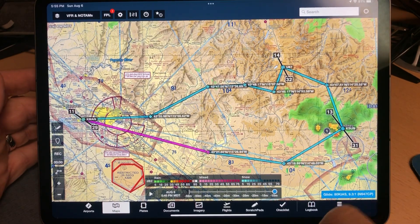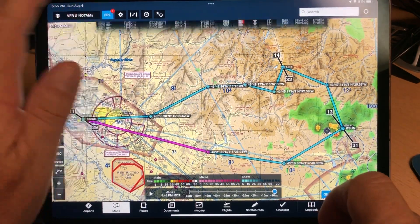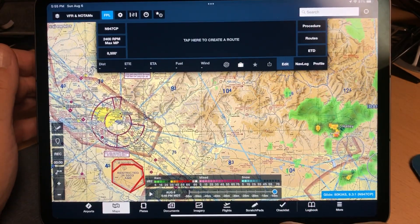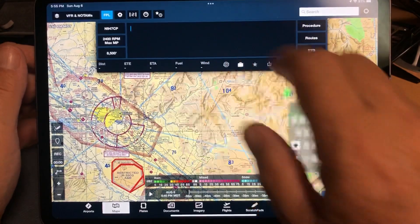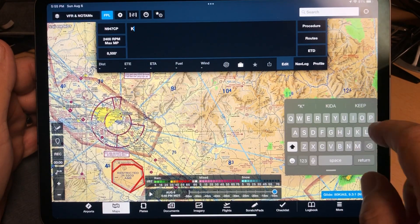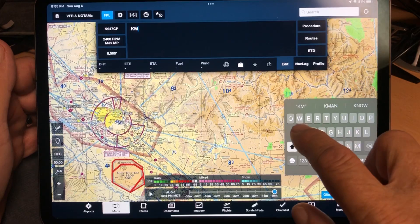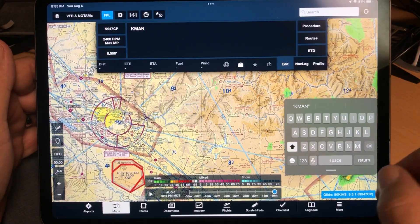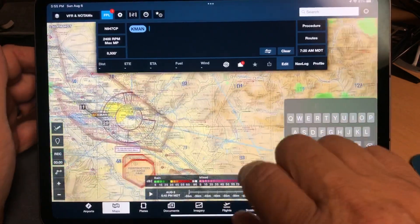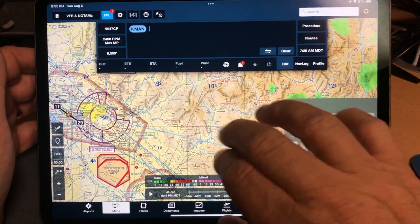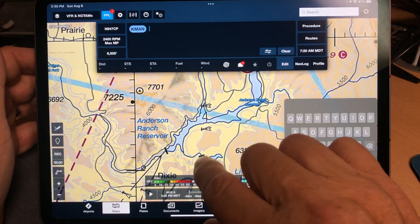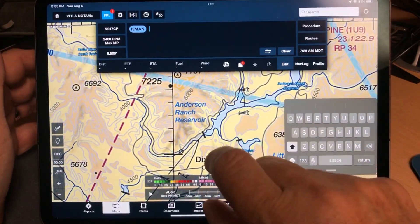So let's clear this out. We're going to start in Nampa — just go ahead and type in the airport identifier. The next thing I wanted to do was go to the Anderson Reservoir here and take a picture of this dam.